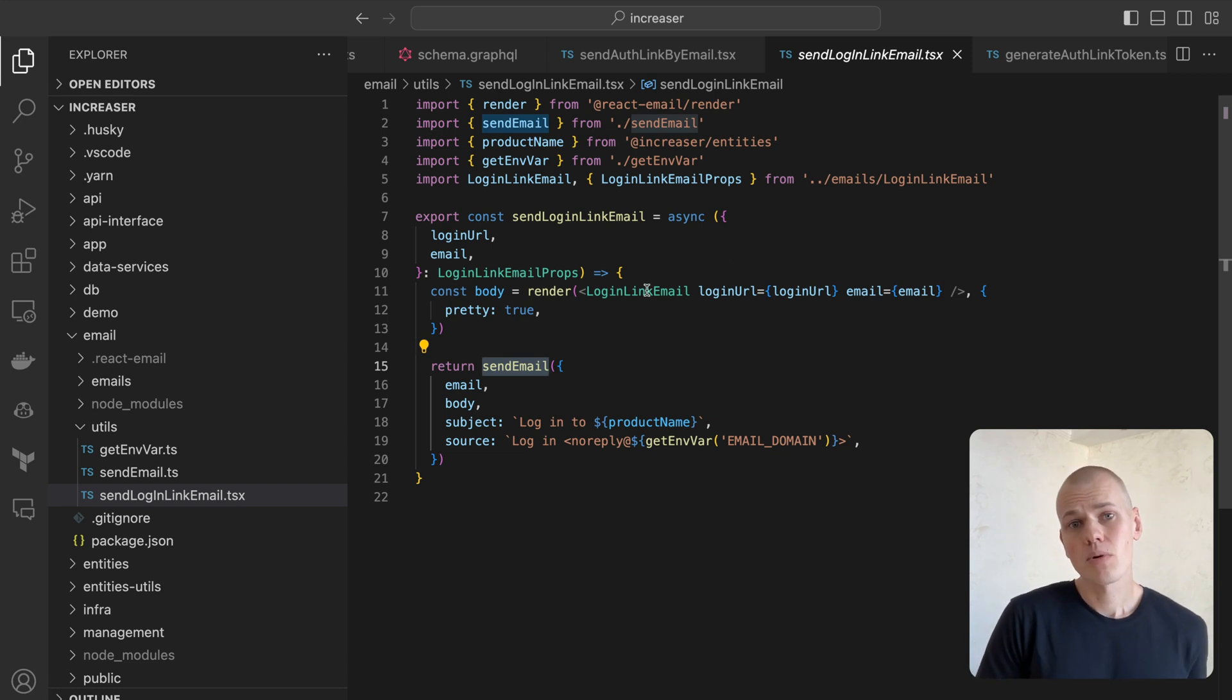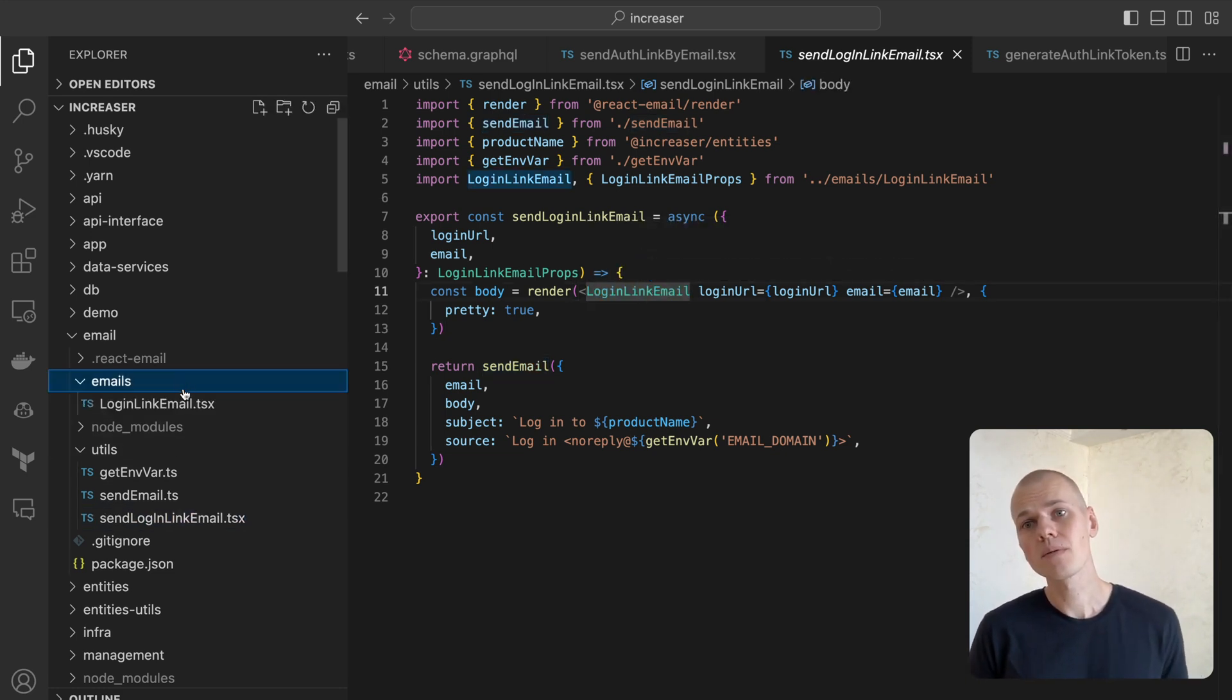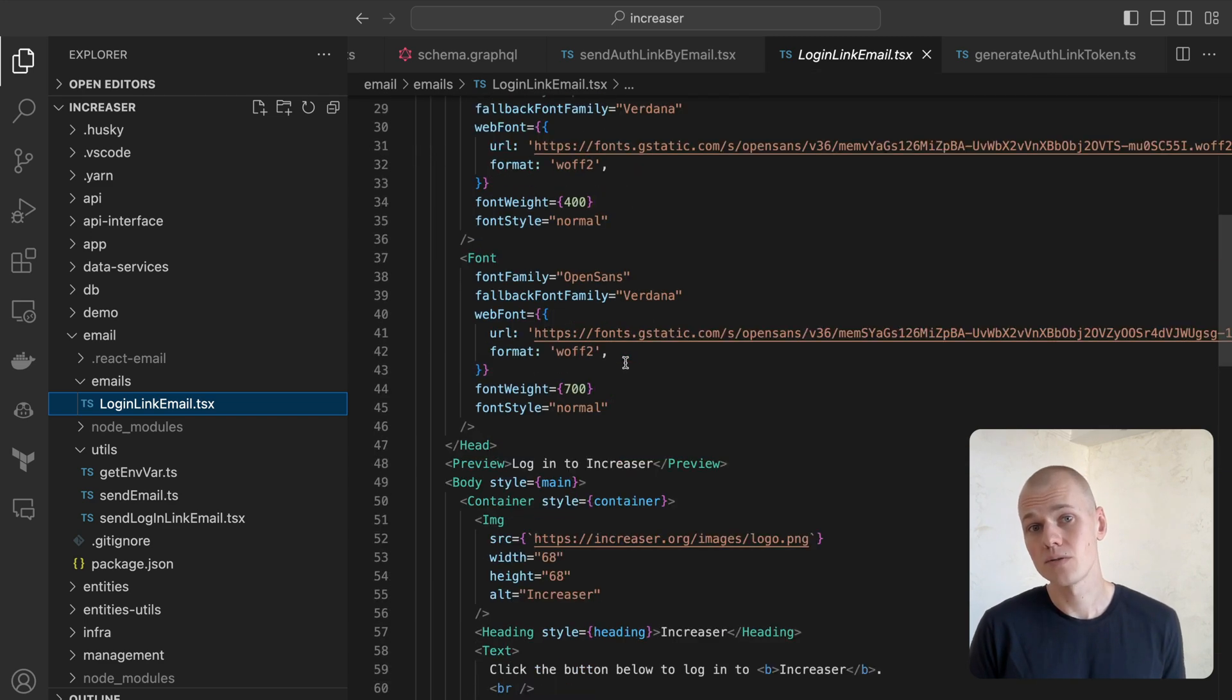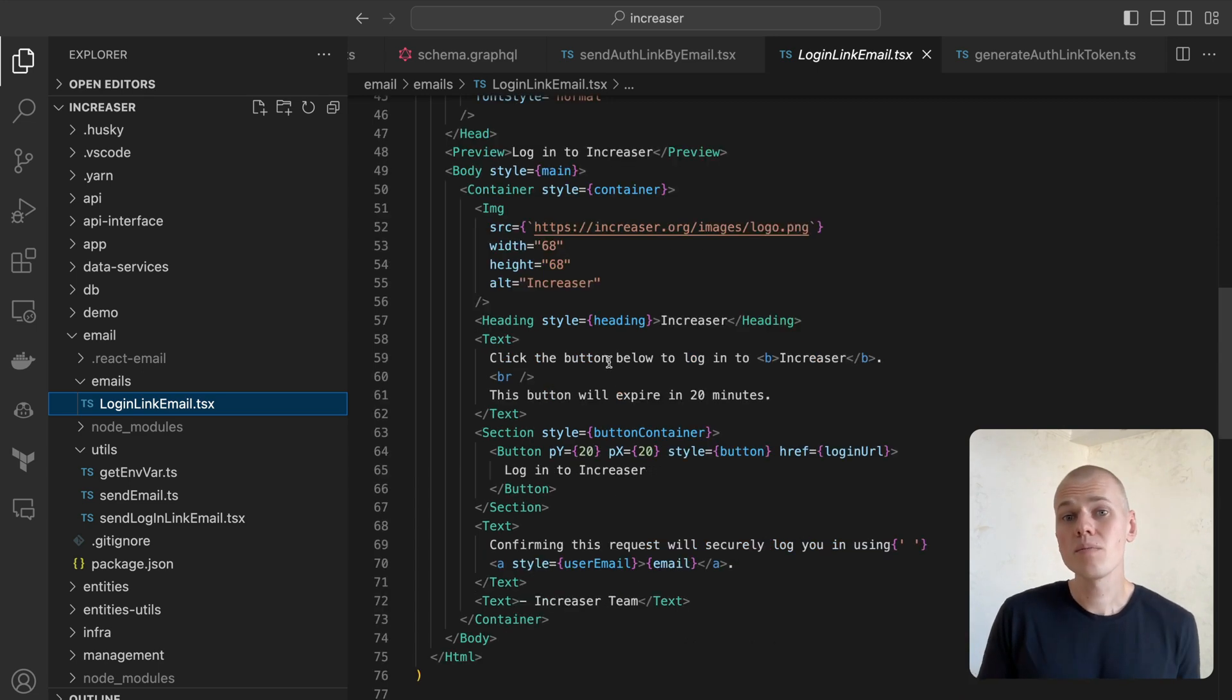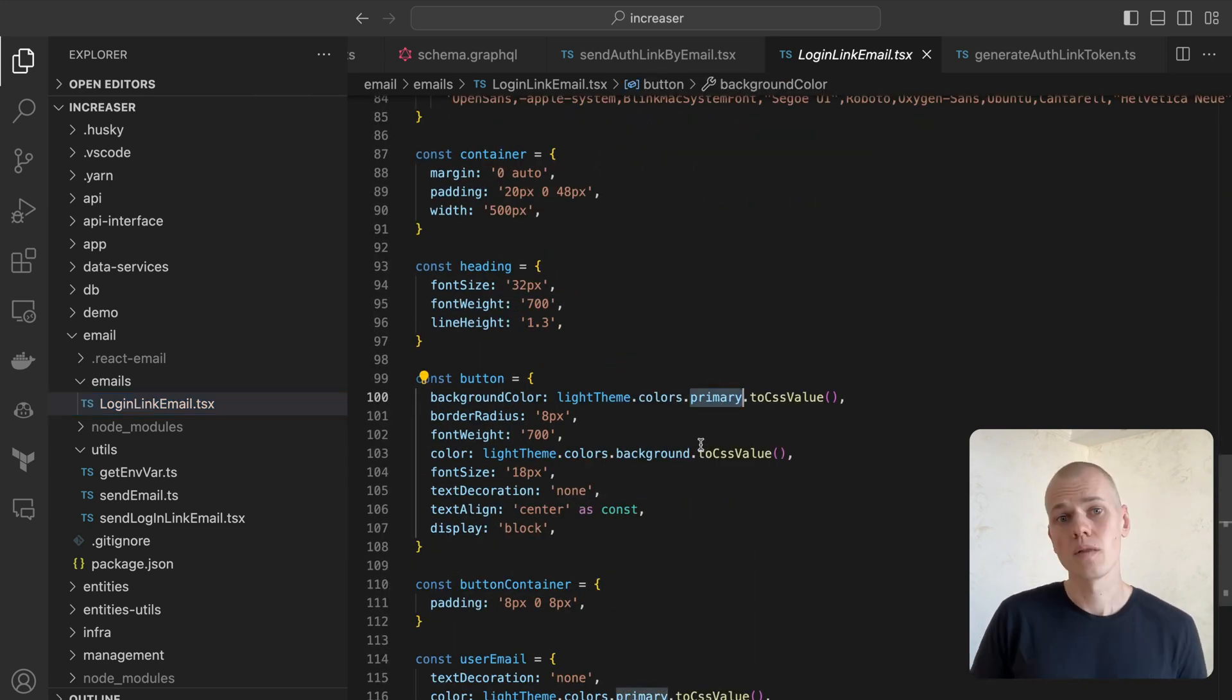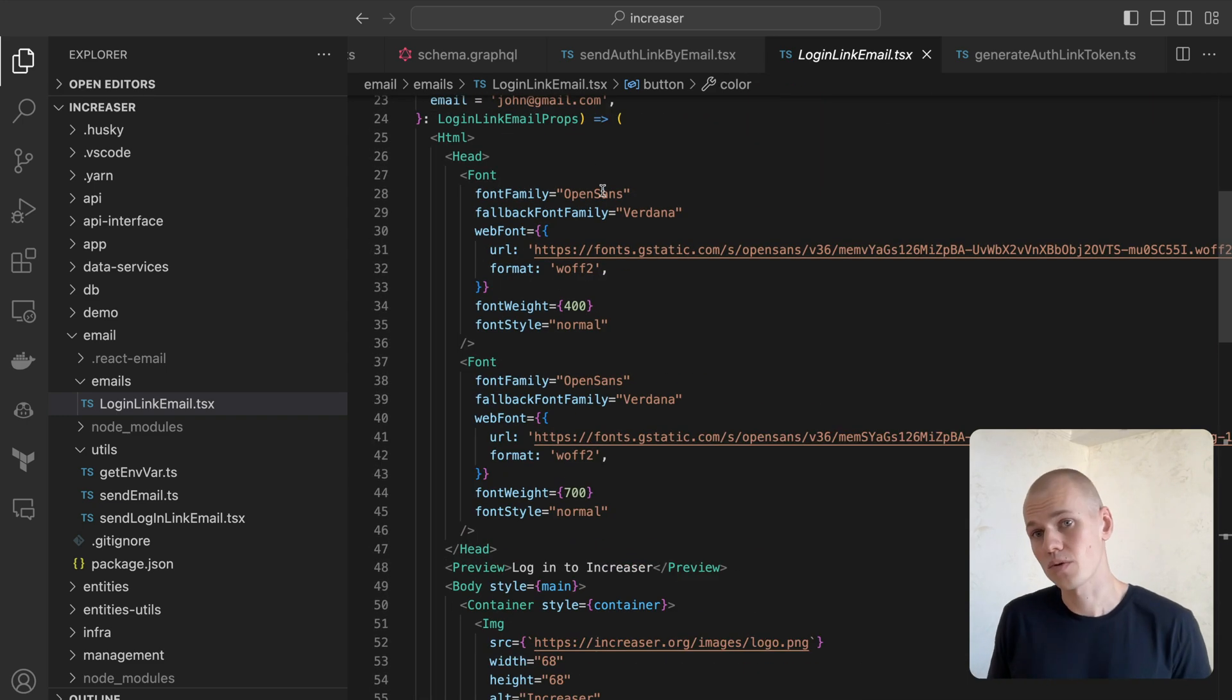The LoginLinkEmail component generates a simple email featuring an app logo, heading, text detailing the link validity duration, a login button, and the recipient email address. Notably, we are able to import a theme from the UI package to color buttons and text. The font component is used to load the same font as we use on the frontend.